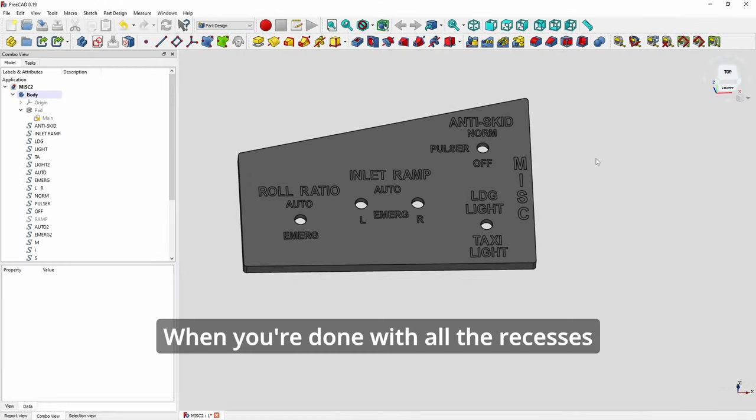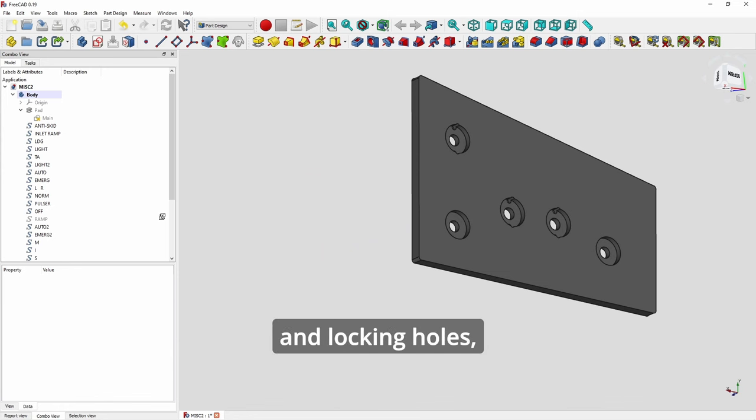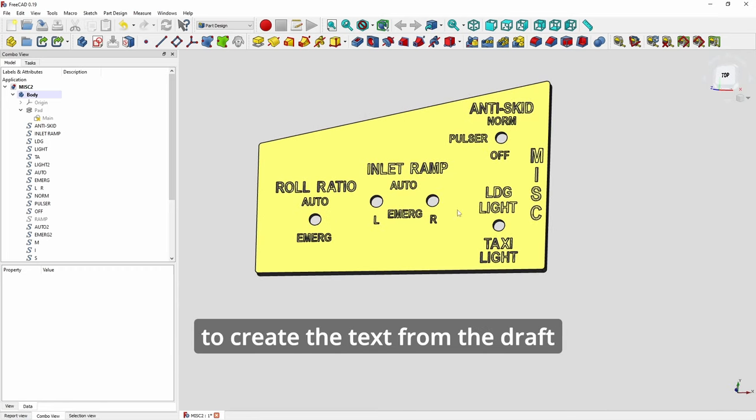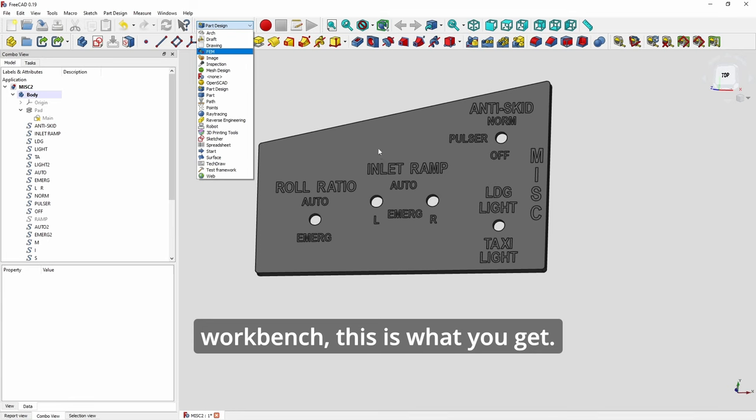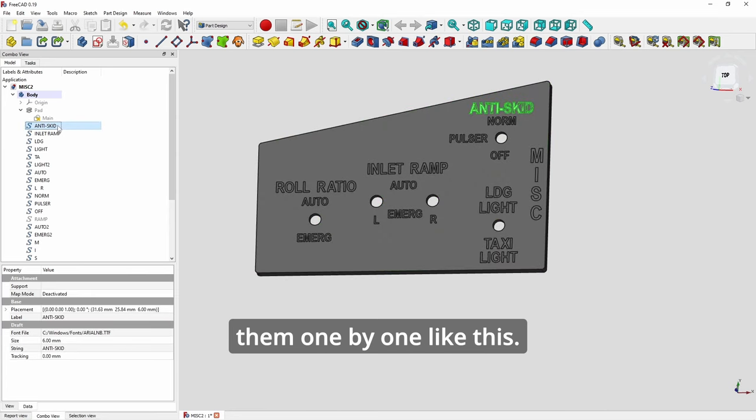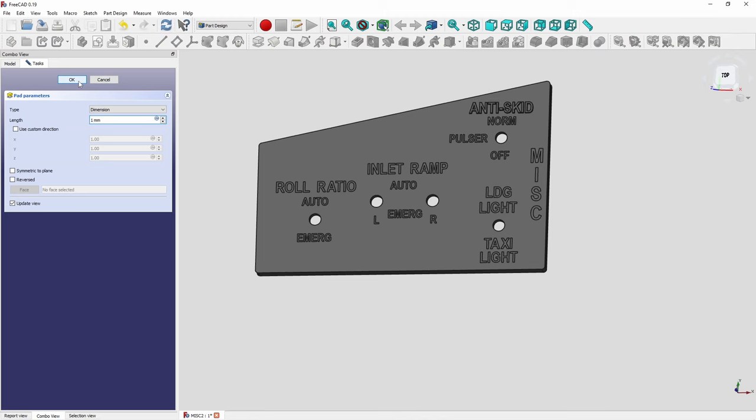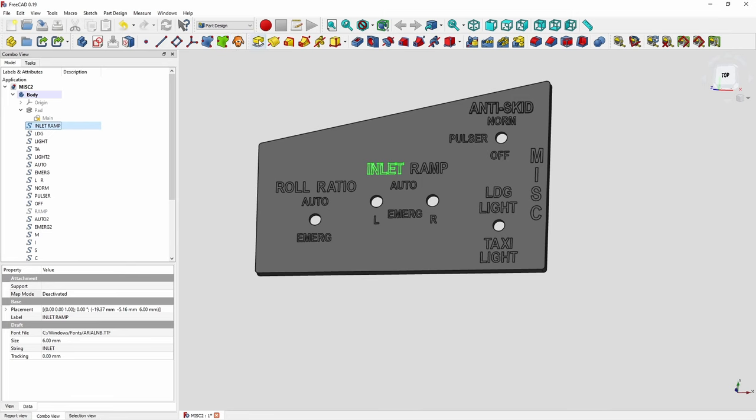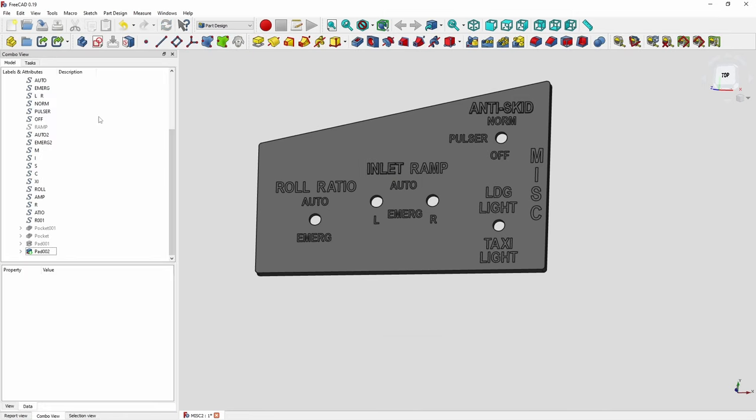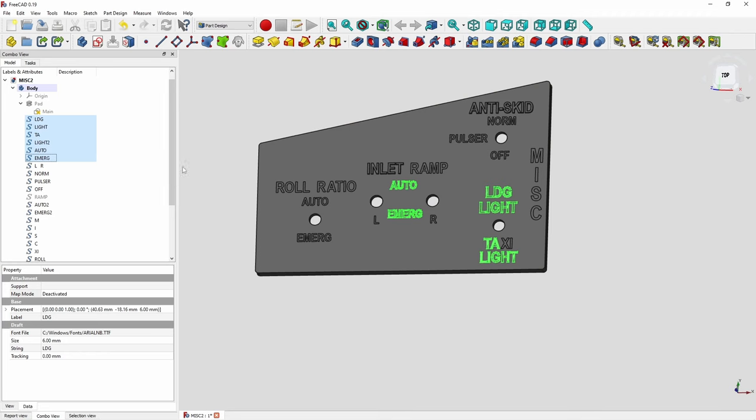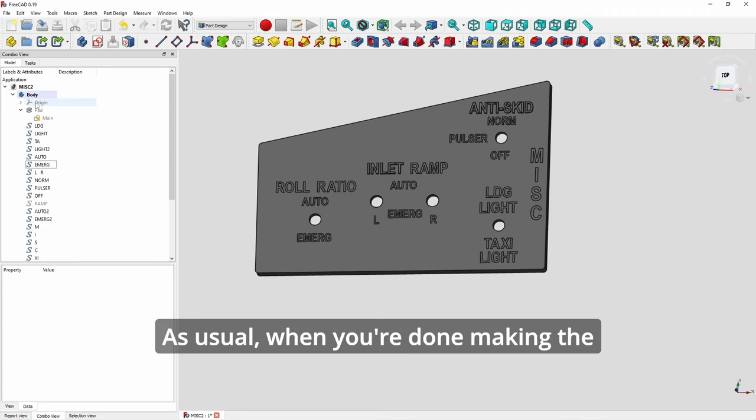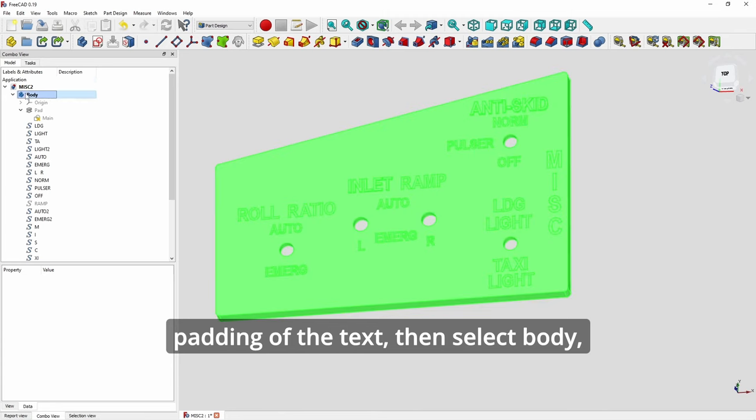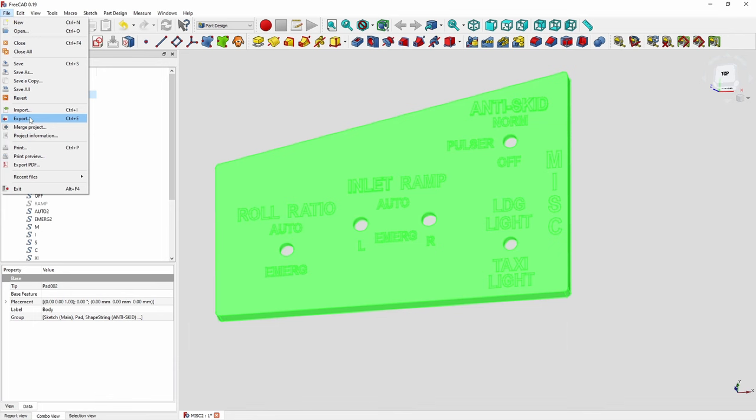So this is an example of how you do recess and locking hole. So when you're done with all the recesses and locking holes, this is how it looks like. And if you look at my previous video on how to create the text from the draft workbench, this is what you get. And then you need to pad them one by one like this. Pad 1mm. Then another one. Pad 1mm. You cannot group them and pad. It will just happen one at a time. So just be patient and do all of them. And as usual when you're done making the padding of the text, then select body and save and export to STL and then print.